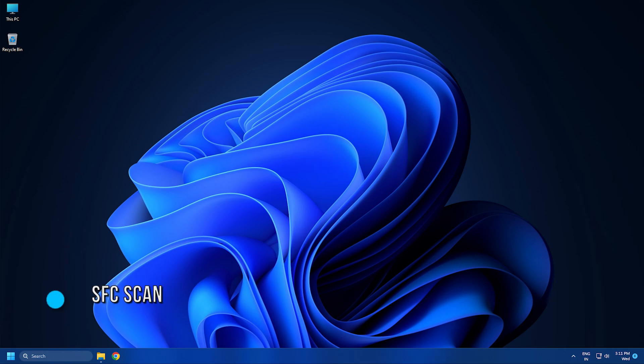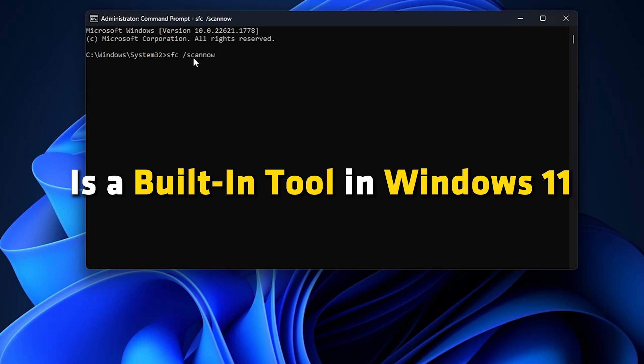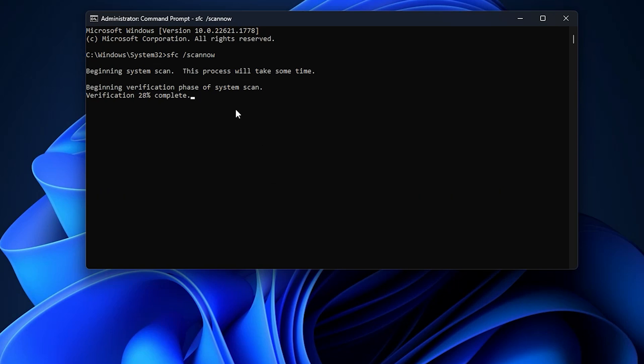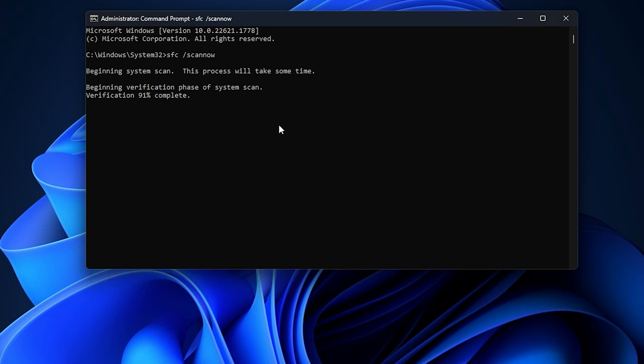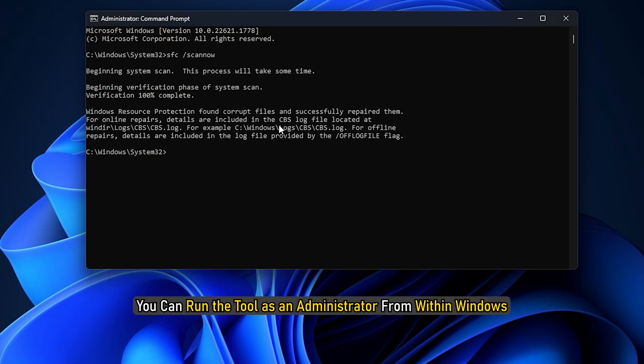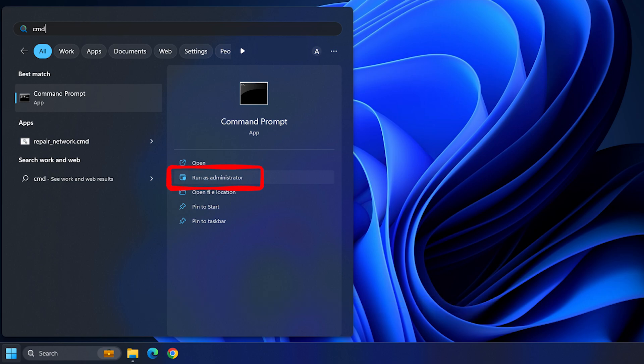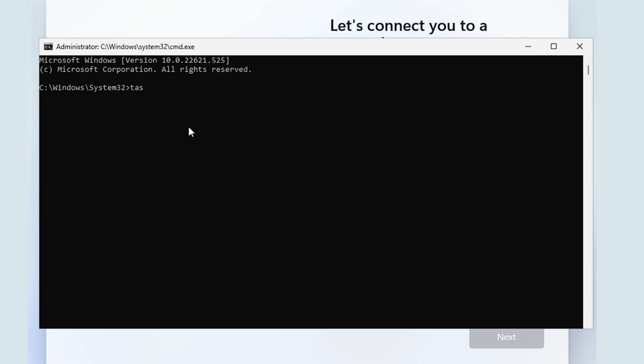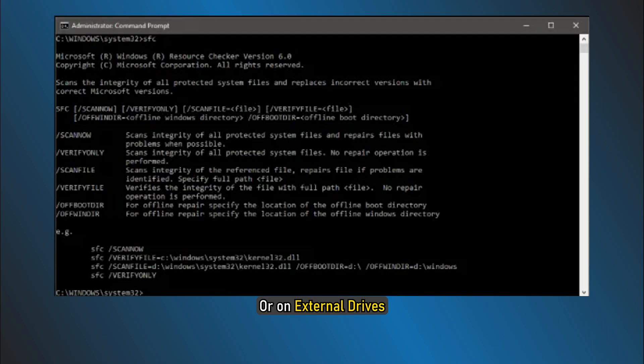Number 1: System File Checker or the SFC Scan Utility is a built-in tool in Windows 11 that helps you to repair corrupt system files. The tool scans the faulty or missing files and repairs or replaces them accordingly. You can run the tool as an administrator from within Windows and in safe mode, boot time or offline mode or on external drives.